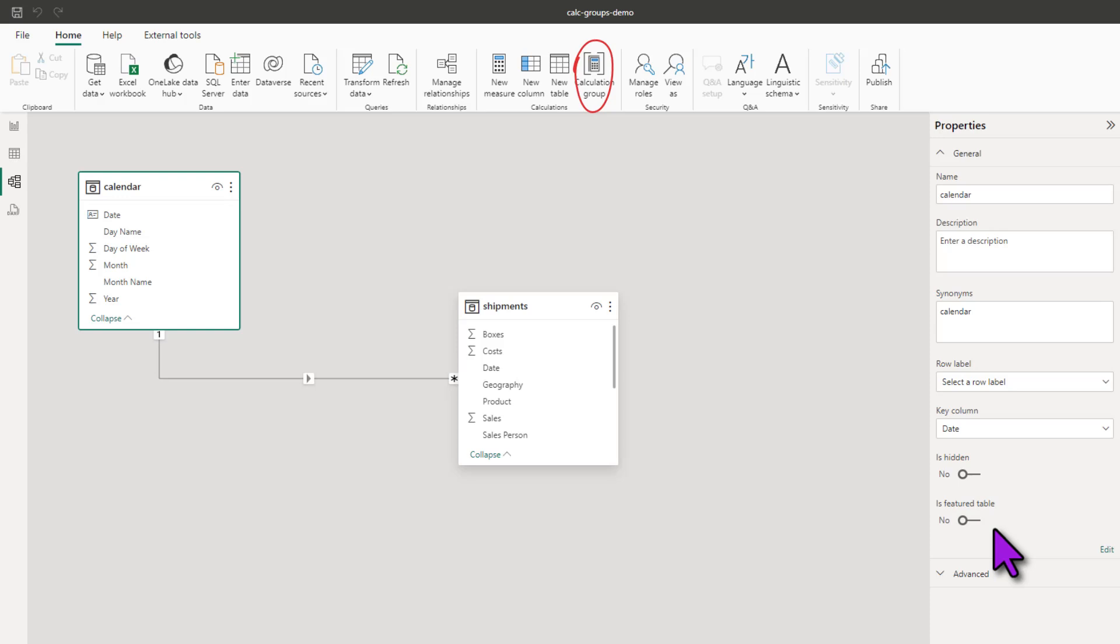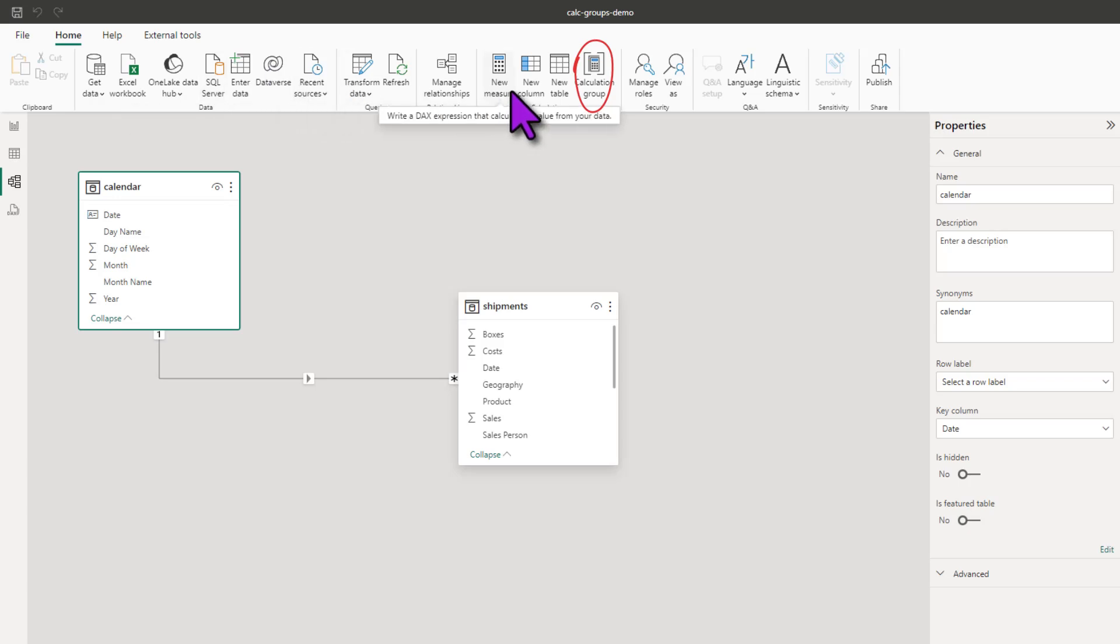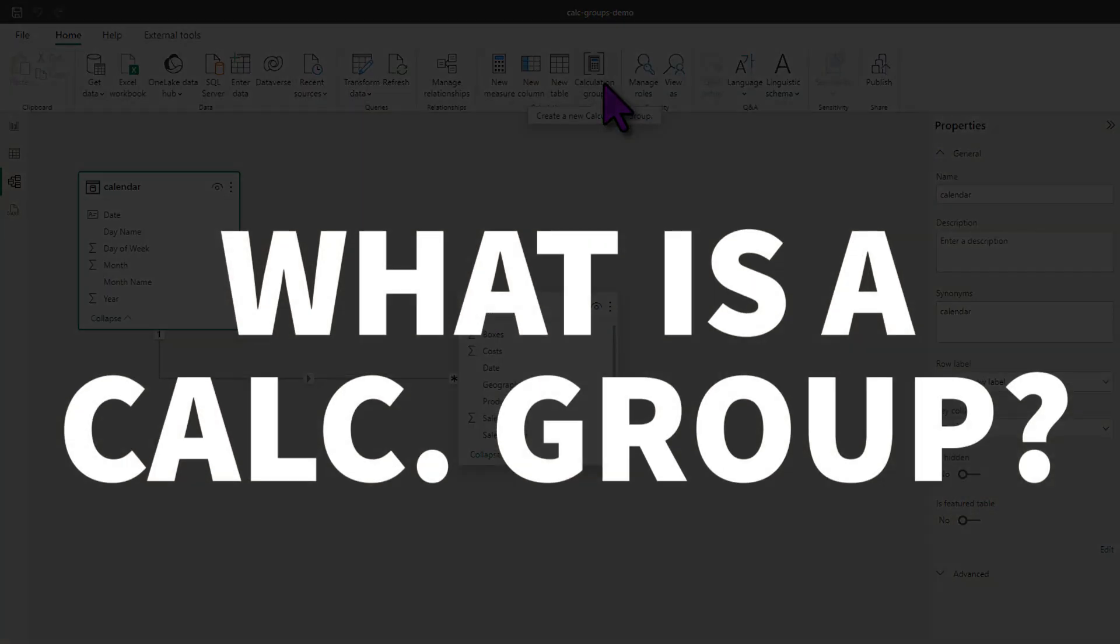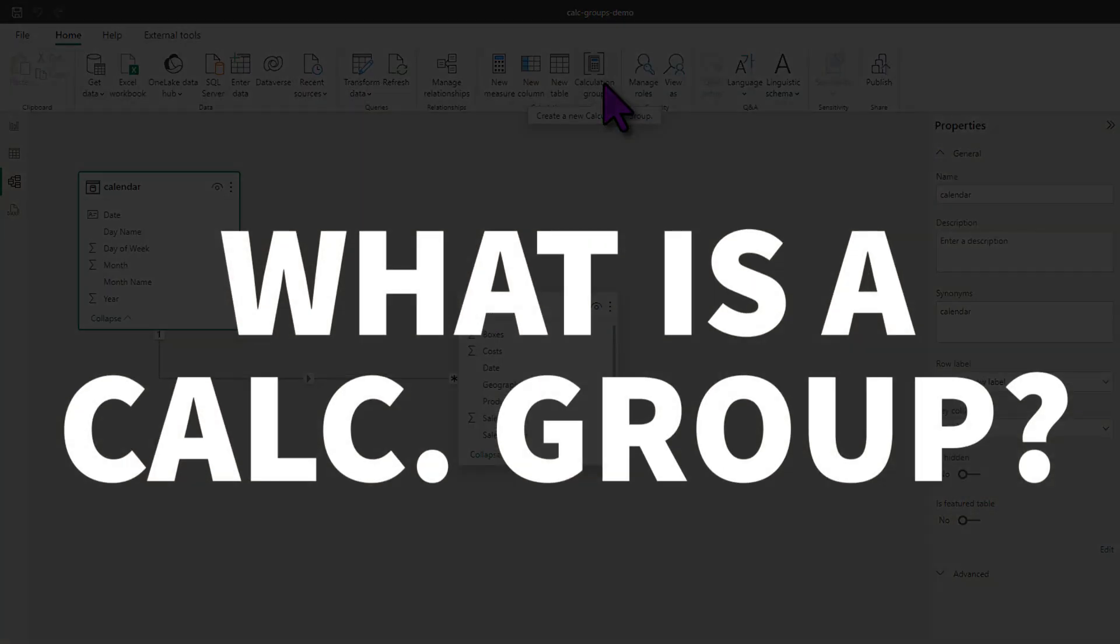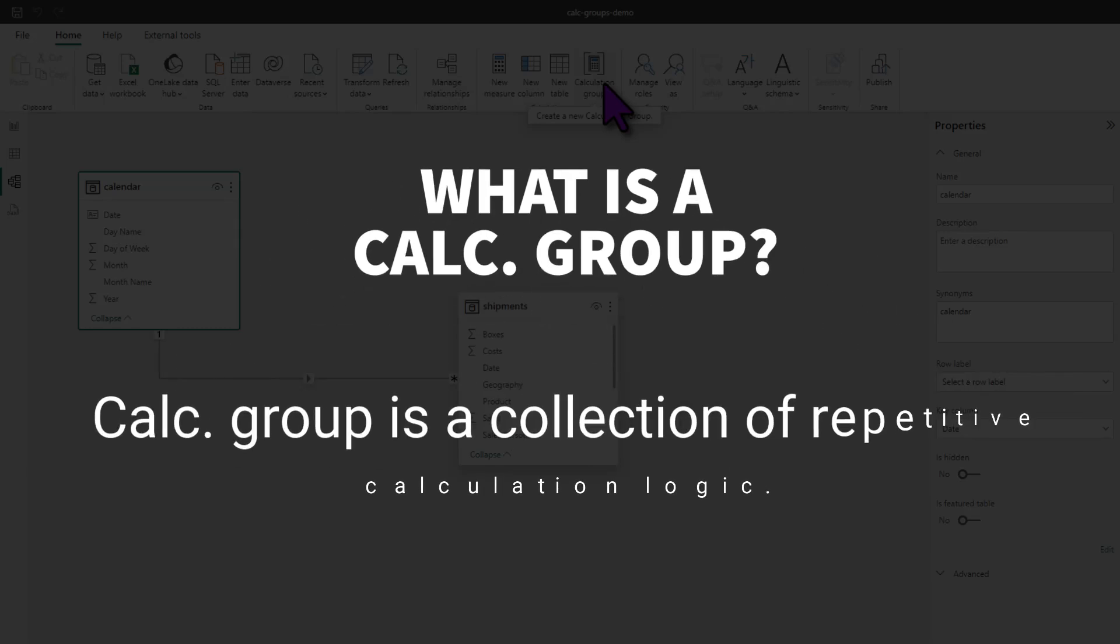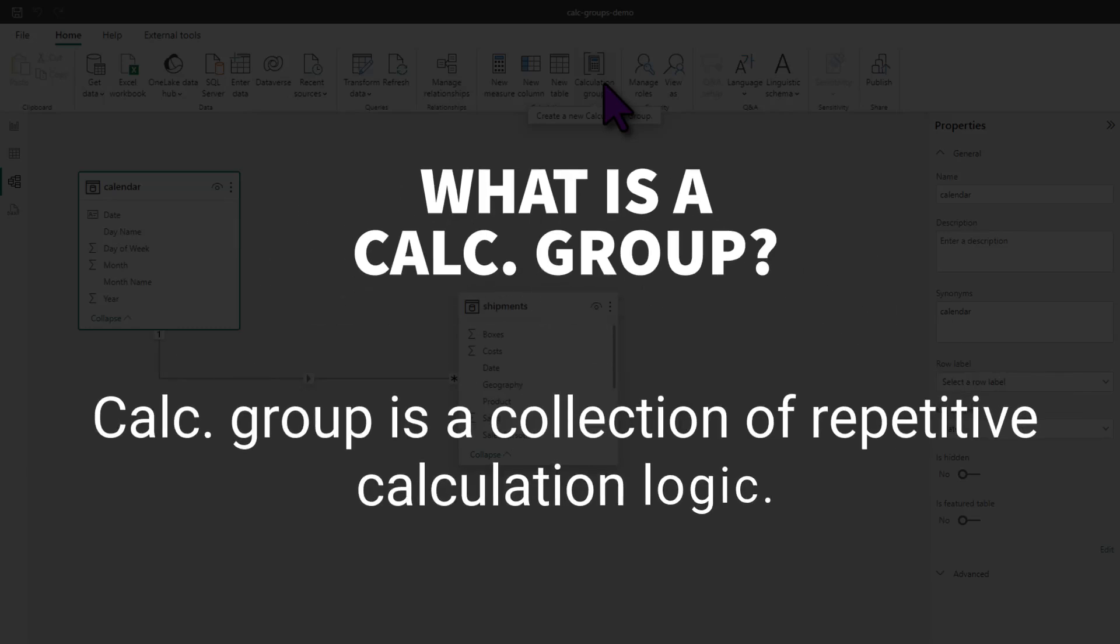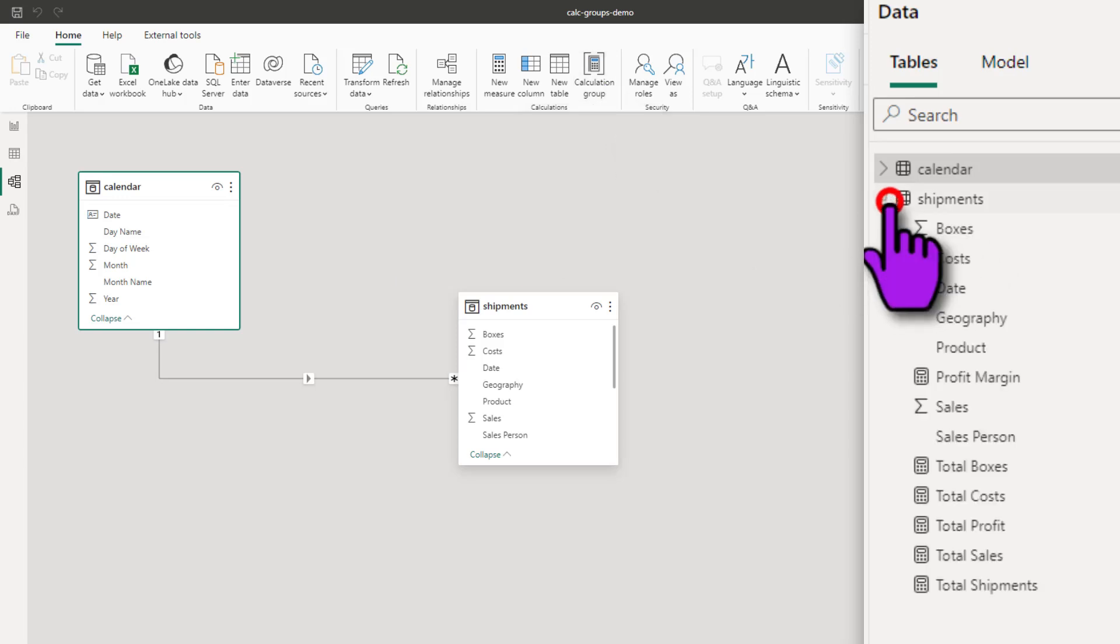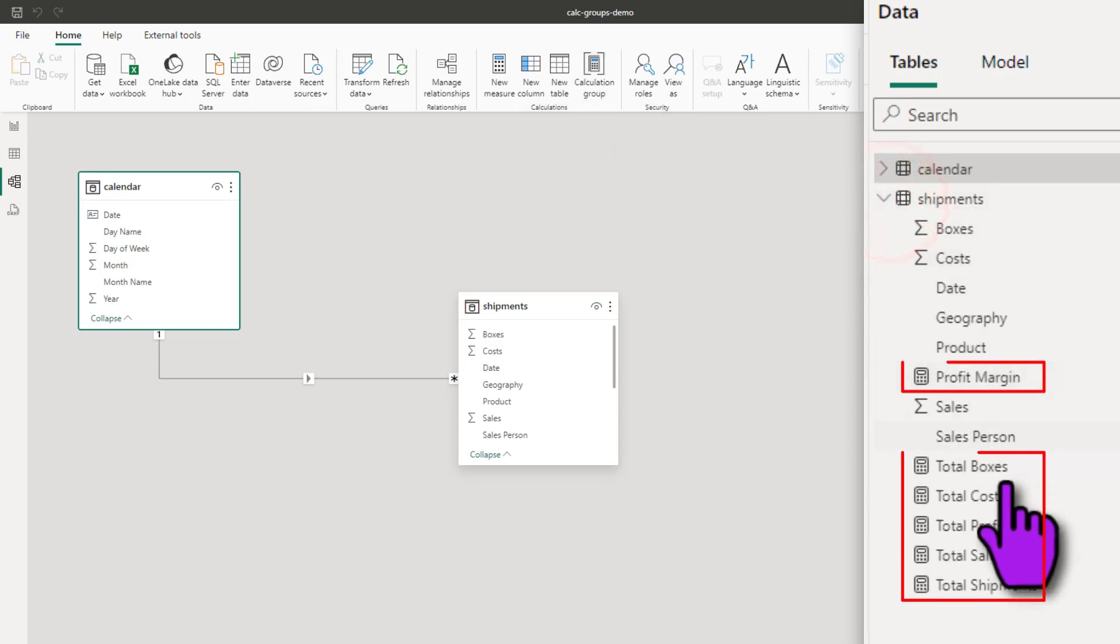To create a calculation group, you will need to use the Calculation Group button in the Home ribbon or in the modeling ribbon. So what is a Calculation Group? A Calculation Group is collection of your business logic to do certain calculations. For example, in my data model, I have got all of these base measures, total sales, total boxes, total costs, etc.